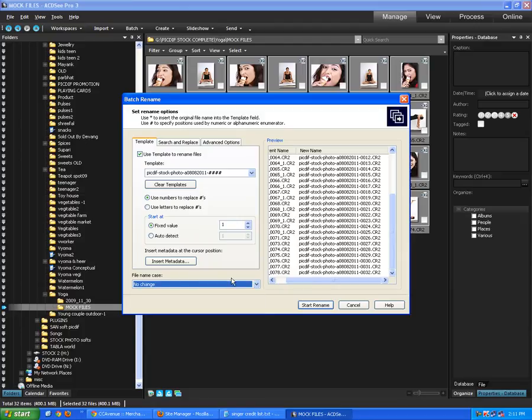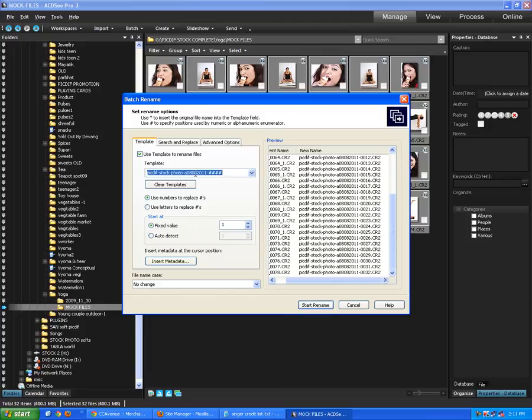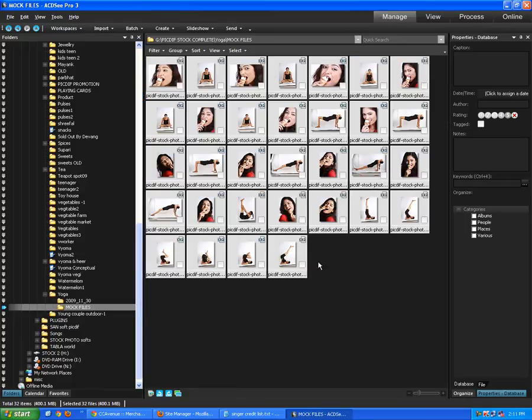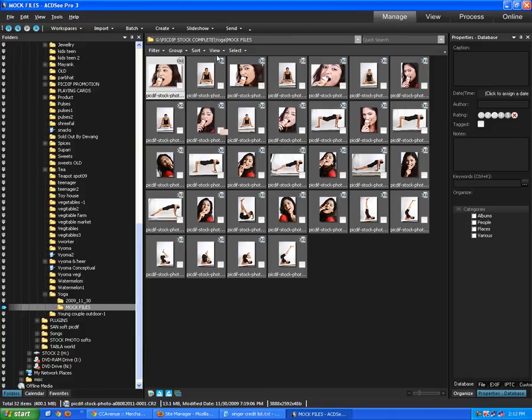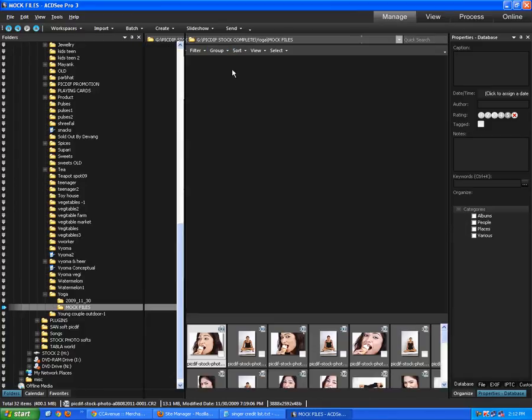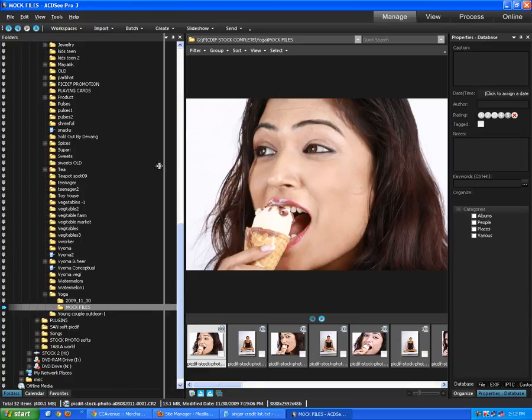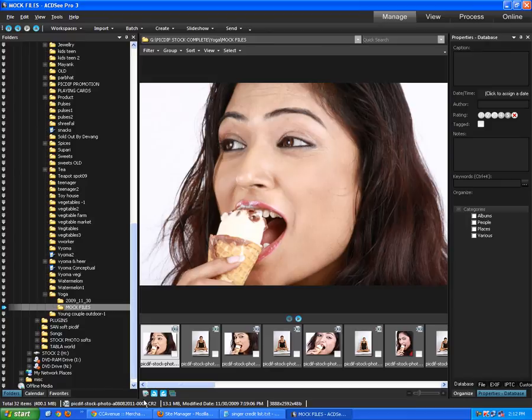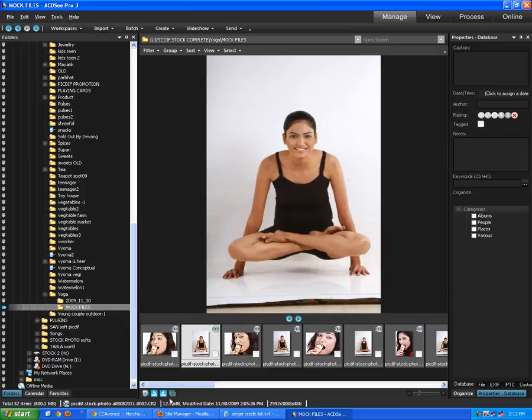So that's all about renaming over here. No change. File name case, no change. Insert metadata. Well, this will come to this later. So as of now, renaming is this simple. You do this, and you say start renaming. All 32 files got renamed. Now you see this file, if we view it in terms of film strip, so this file name would be BigDivStockPhotos slash, zero zero zero one CR2. And this one is zero zero zero two. So basically, we've renamed our files.